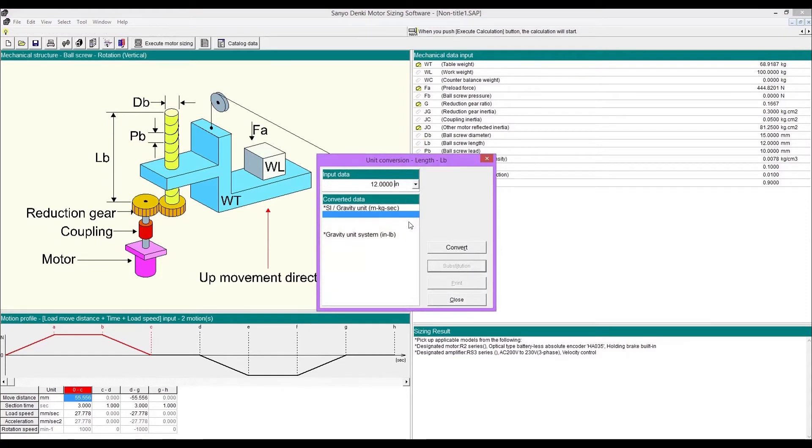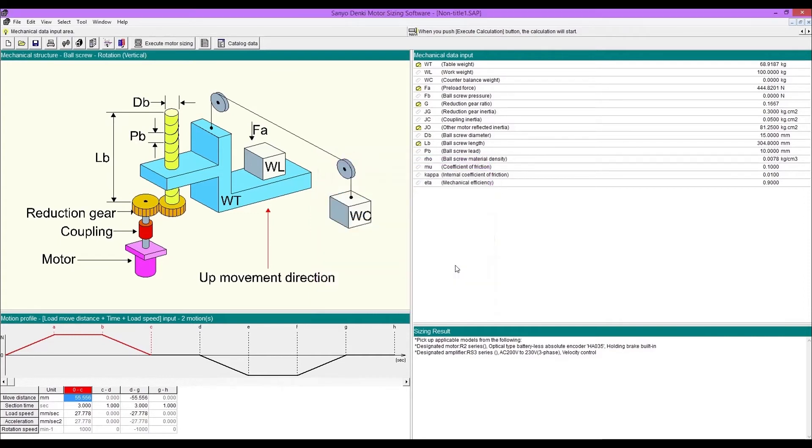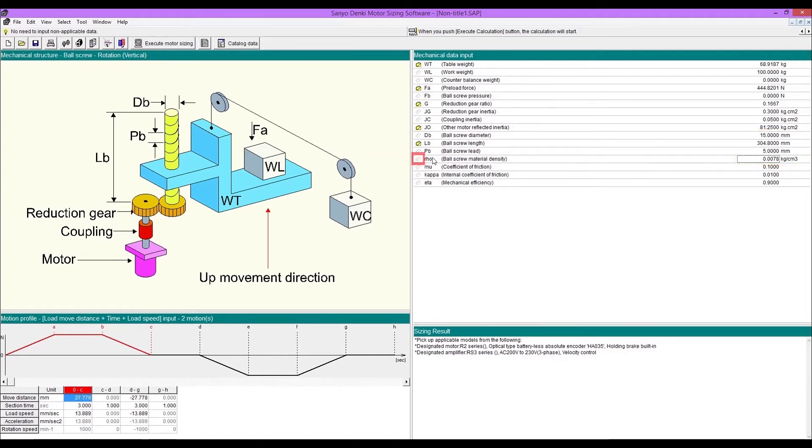After conversion, you can substitute the value by clicking substitution. If you don't know the density, open density list then select.